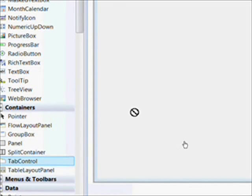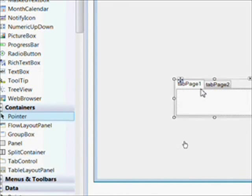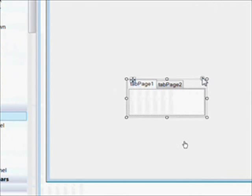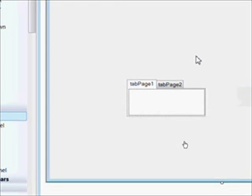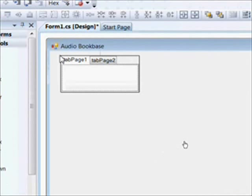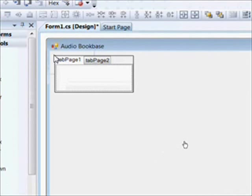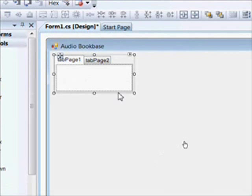First thing we want to do is drag over a tab control to the main form. And I initially opened up the common task pop-up to see if there was a dock in container, which there isn't for tab control.